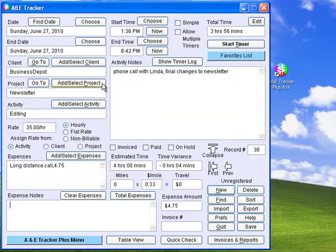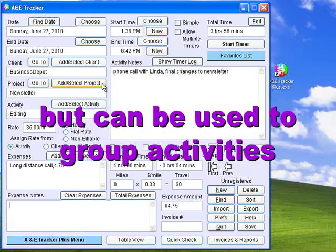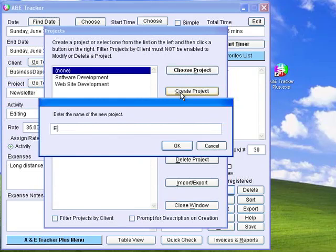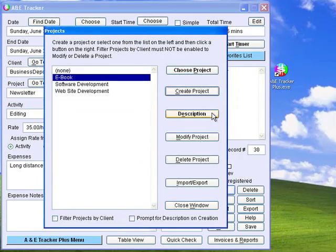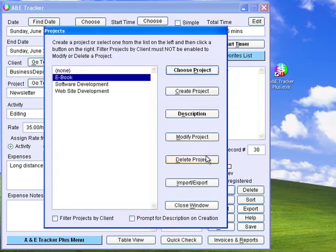Projects are generally jobs you do for a client, such as creating a specific document. They can also be used to group activities together, such as anything associated with a newsletter or website. To create a project, click Add Select Project, and then Create Project. Enter the name of the project — for example, eBook — and click OK. You can also add descriptions to projects and modify or delete them at any time. You can add a project rate to the description, which will override the activity rate if you so desire. If you can't come up with a reasonable project name, you can just use None.